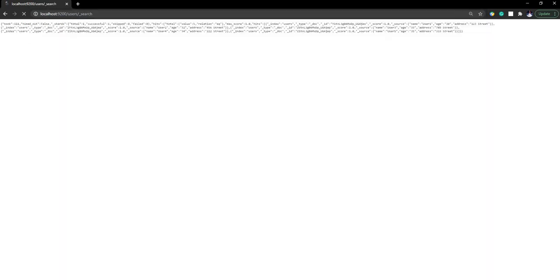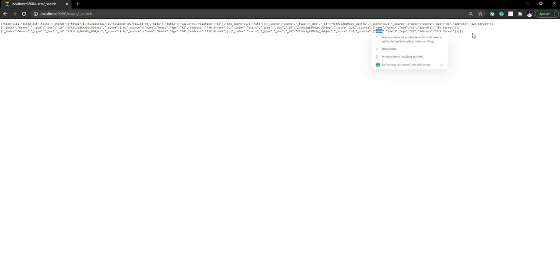Once the data is ready, we can go to localhost 9200/users, which is our index, and then underscore search. If we just execute this, it is going to show all the users that we have added — user one, user two, user three, user four, and user five — all the users we added are going to show up here.